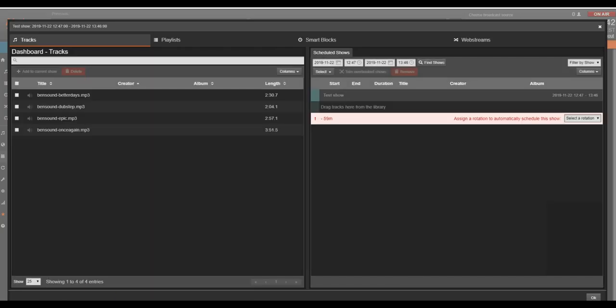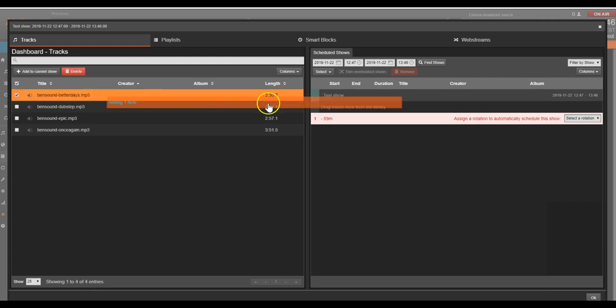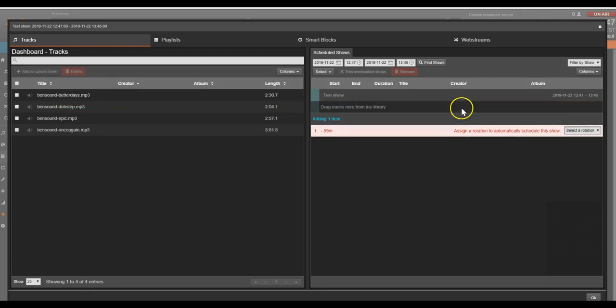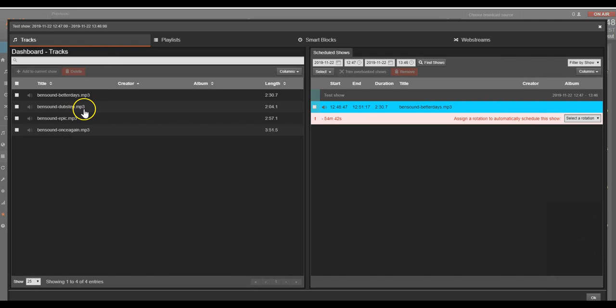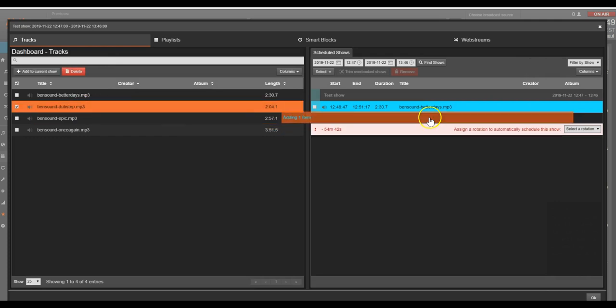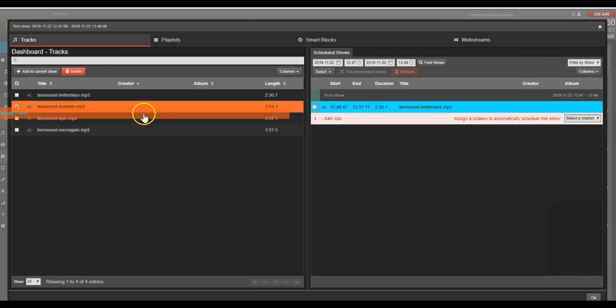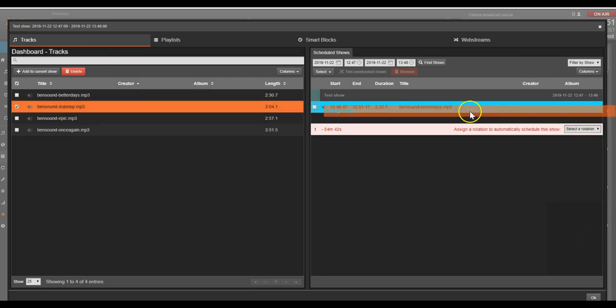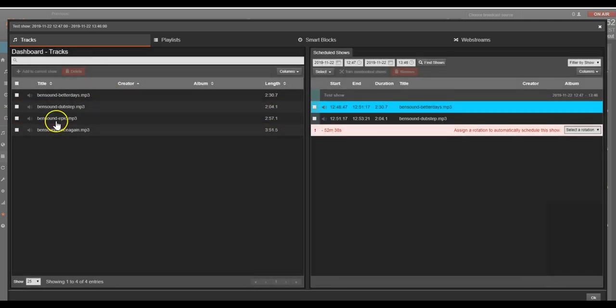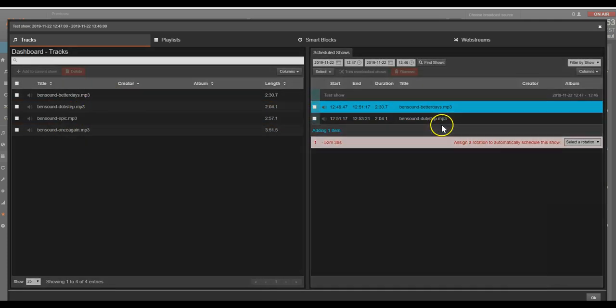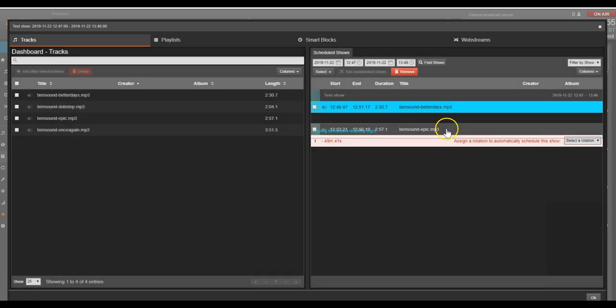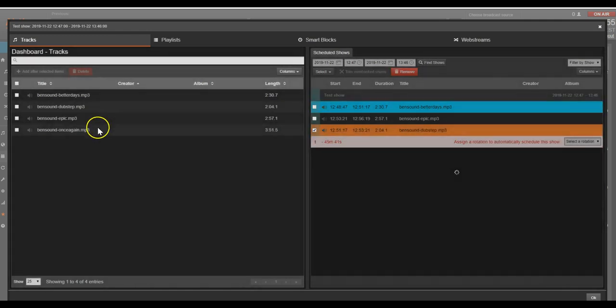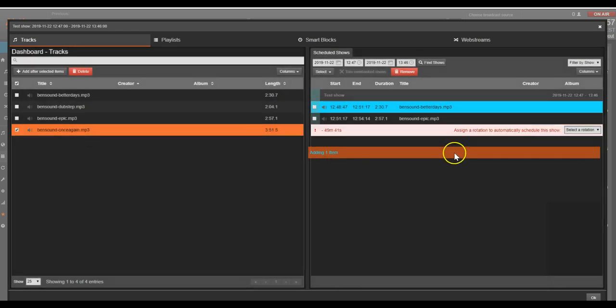You can now see our show and our track library. To get these on the air, we want to drag them over in the order we want them to play out. You can reorder any track that isn't playing if you'd like to switch things around. Click OK once you're done.